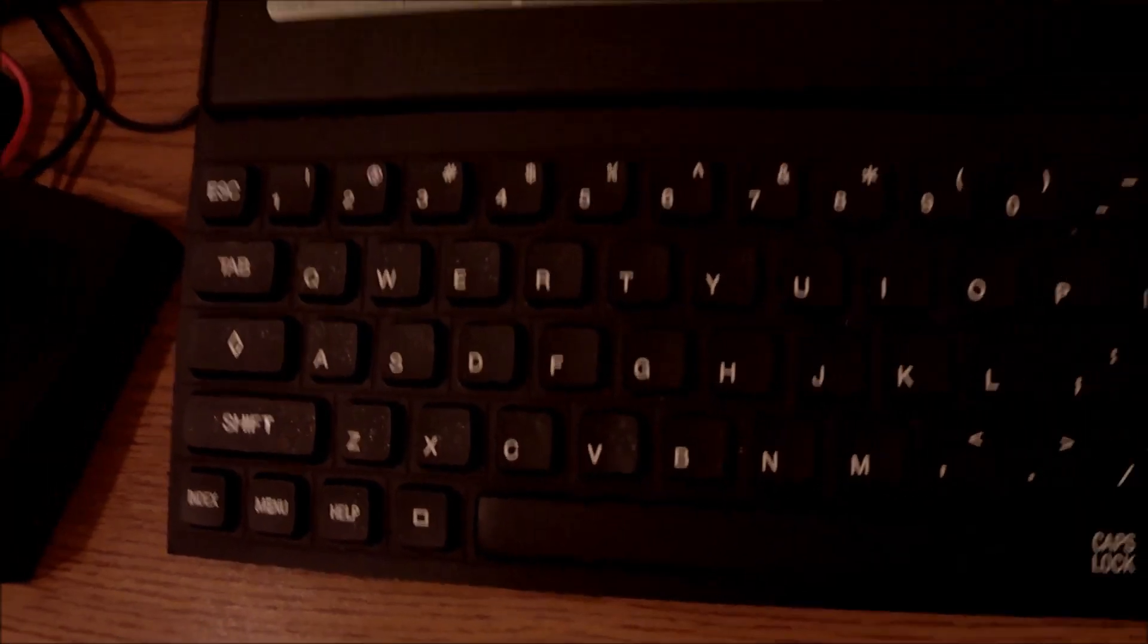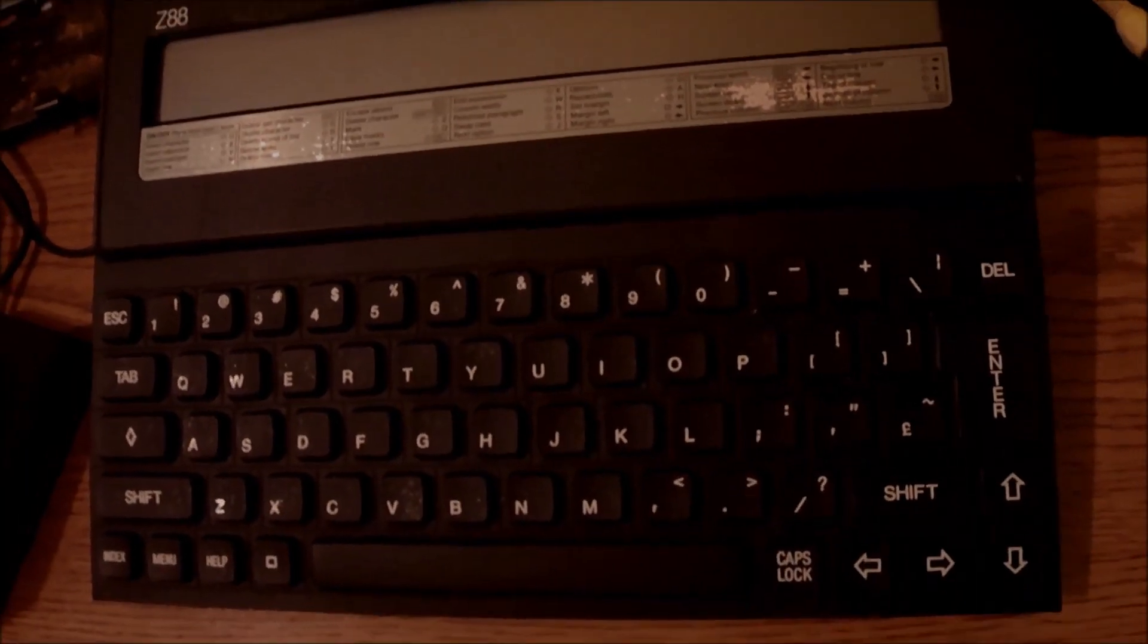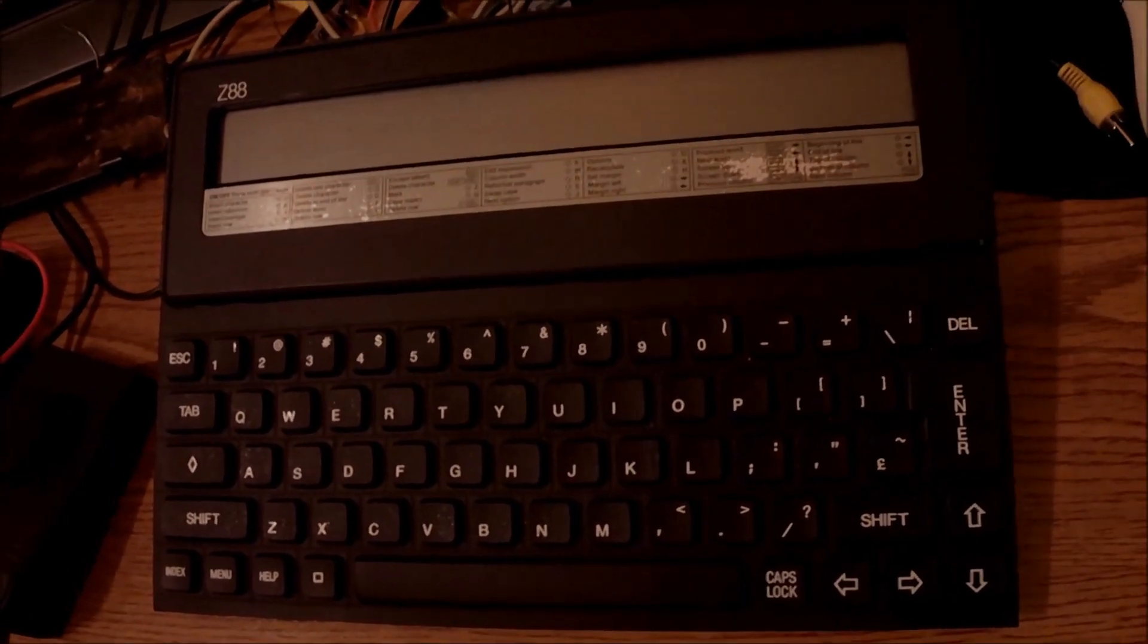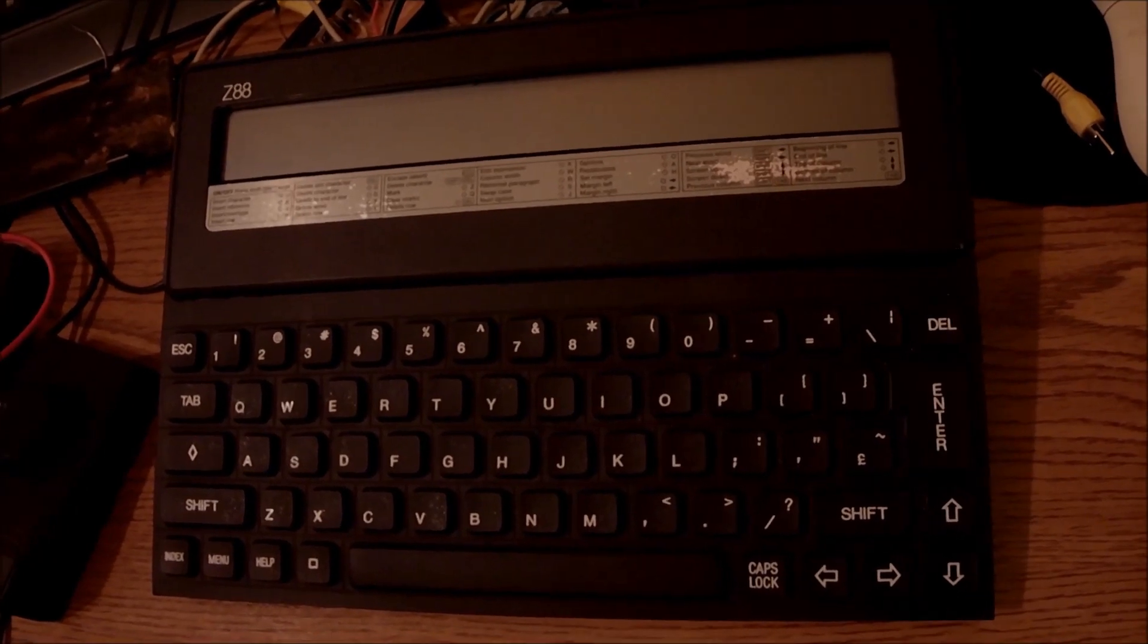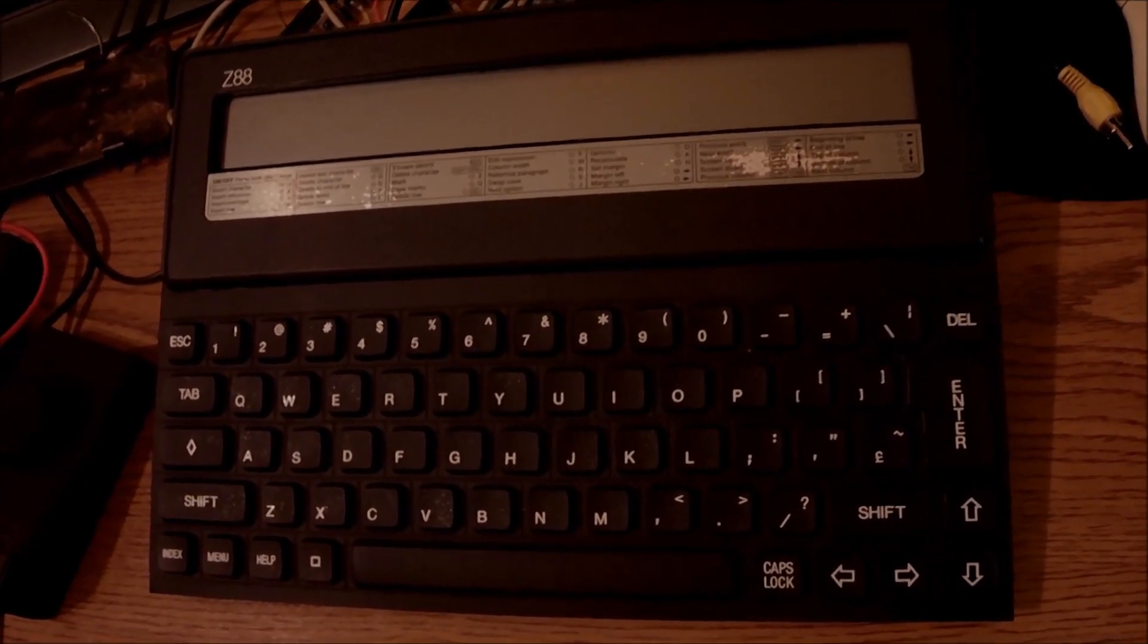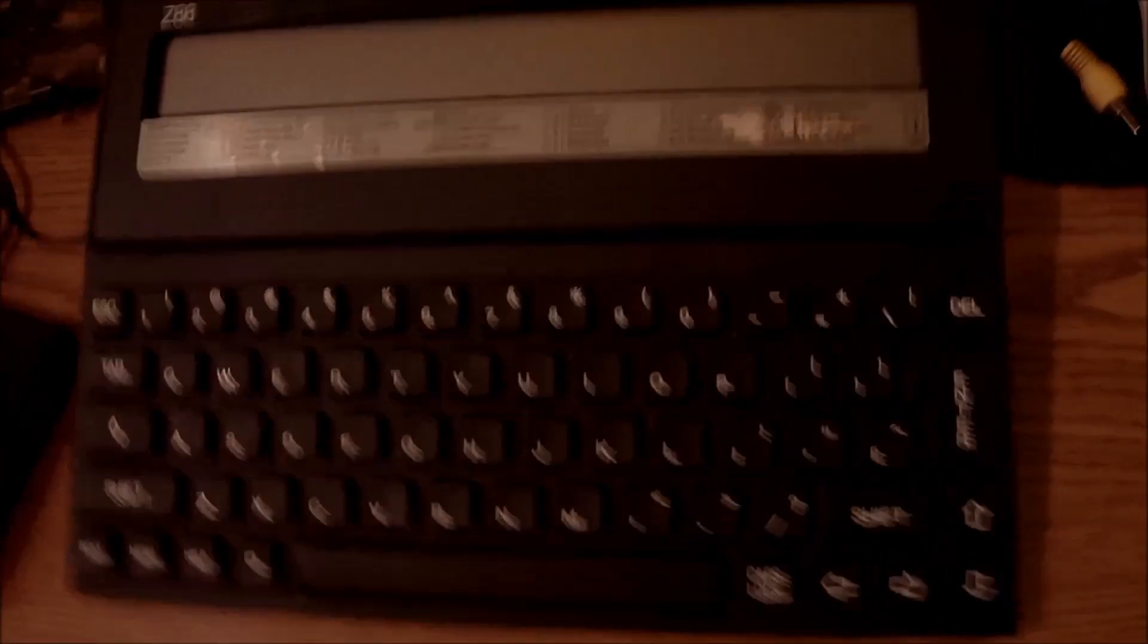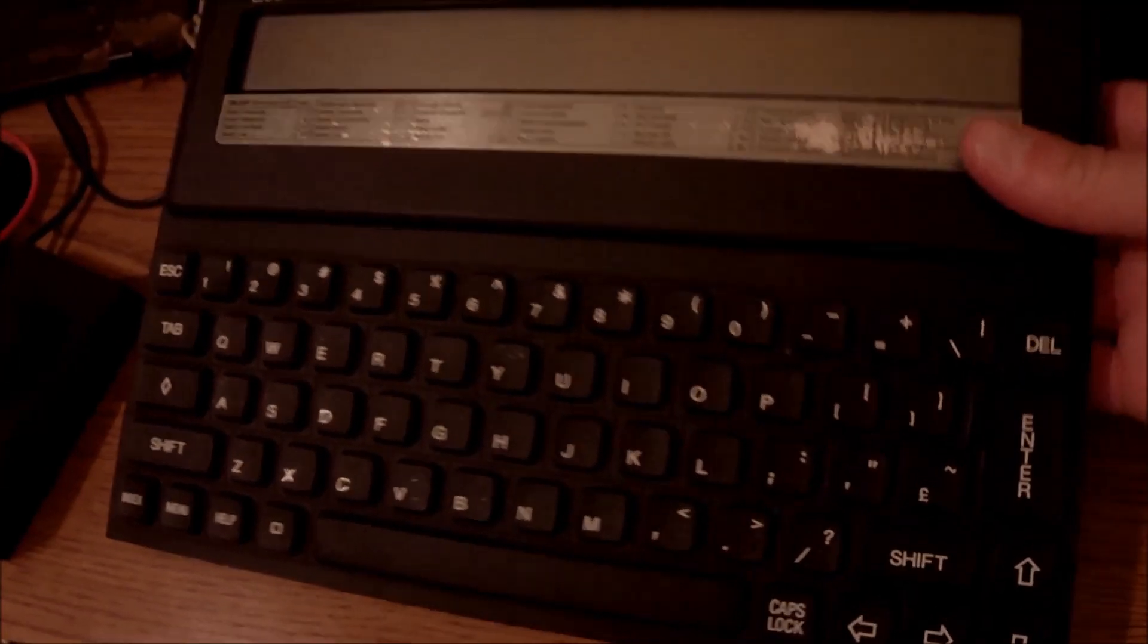It is a child of Sir Clive Sinclair, indeed coming from 1987, but there is no Sinclair logo. At that time it was Cambridge Computers, the latest establishment from Sir Clive.